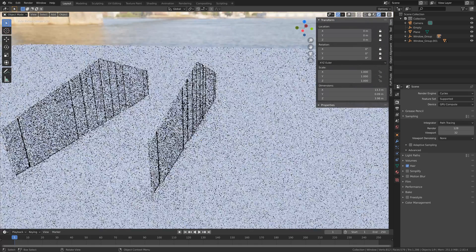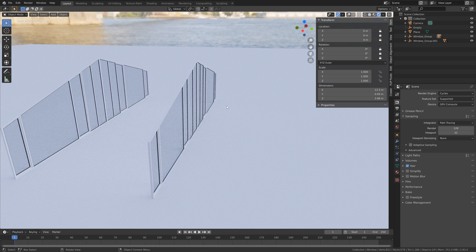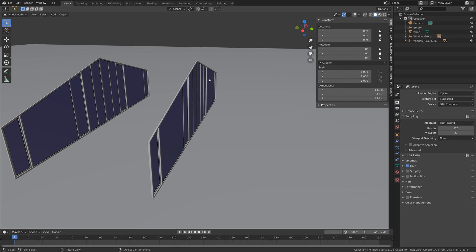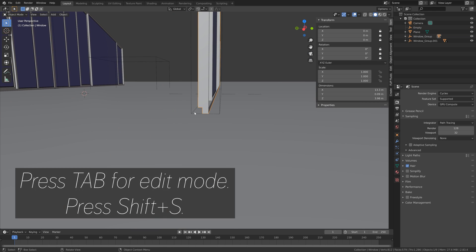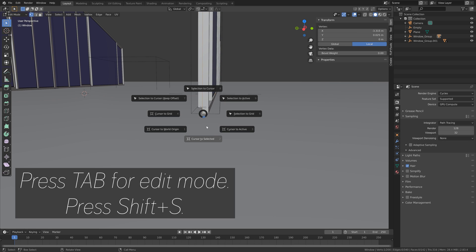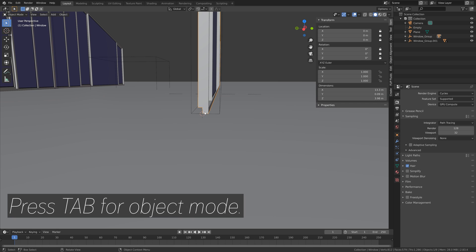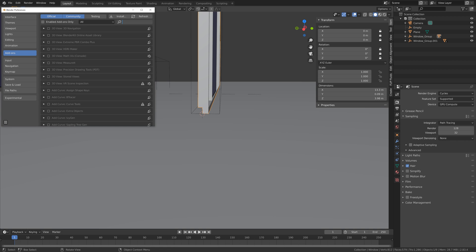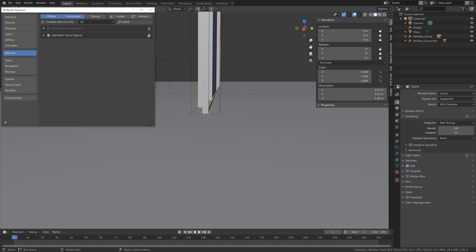Next we're going to save — go to File, Save As, click the plus sign, then Save. Then we're going to add the roof and some walls. Select the window, press Tab for edit mode, select the vertex on this side, press Shift S and move the cursor to selected, then press Tab for object mode. We're going to add another free add-on included in Blender, which is the Extra Objects add-on.